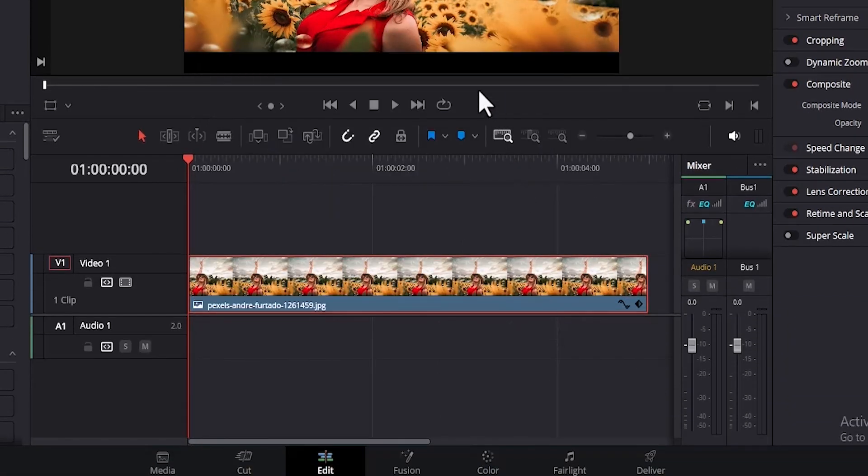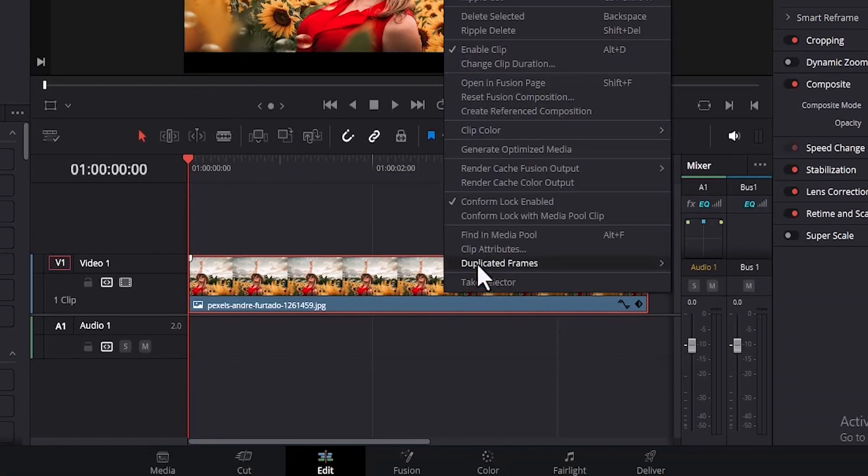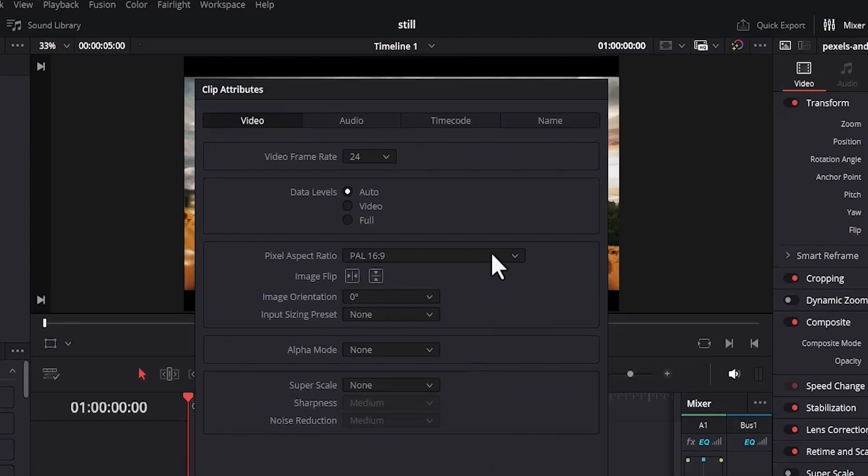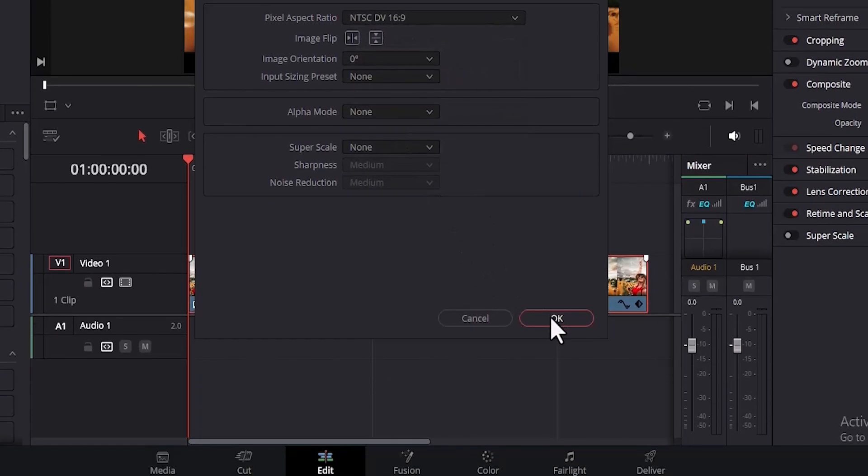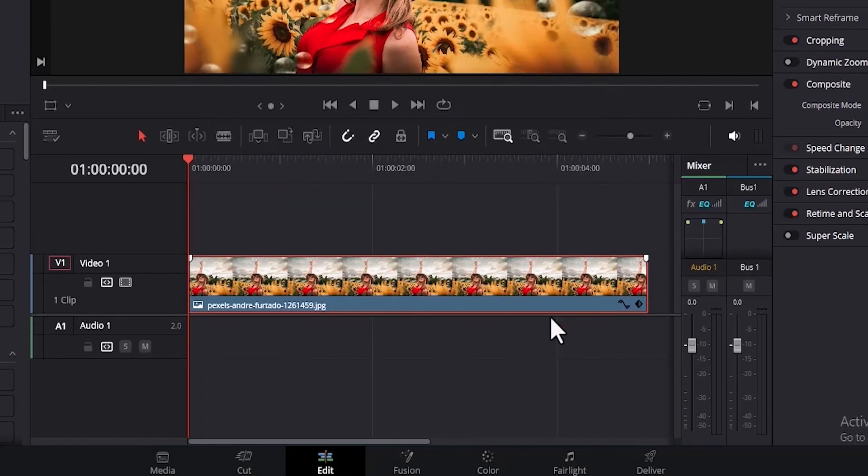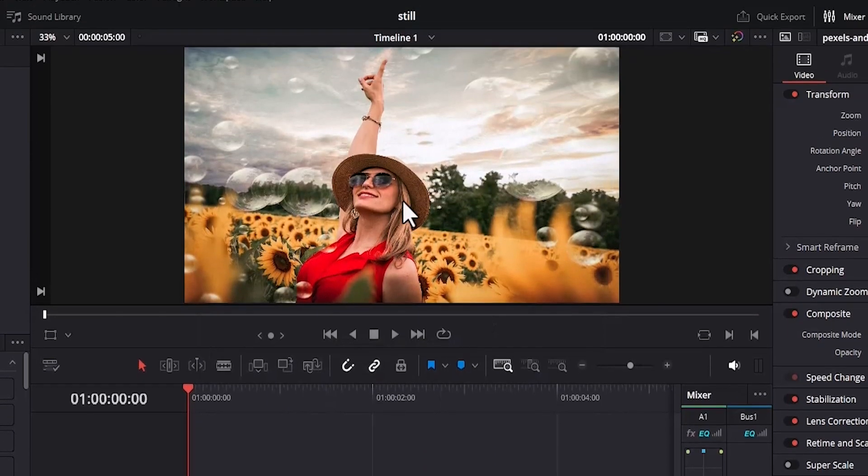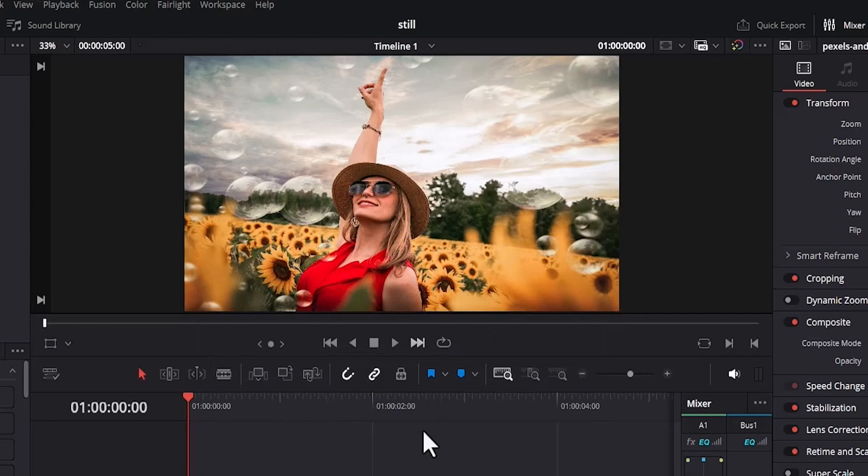I don't like the black bars at the bottom, so I'm going to right click and select clip attributes, scroll up and select NTSC, and hit okay. This has completely taken out the black bars.